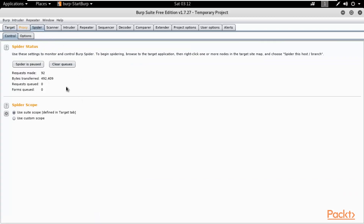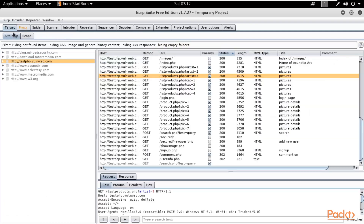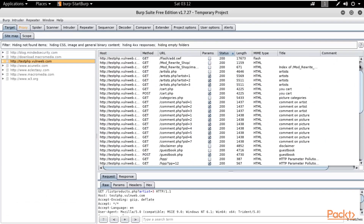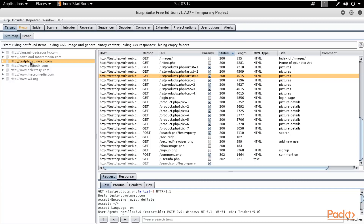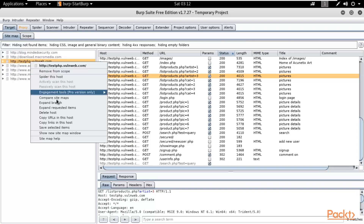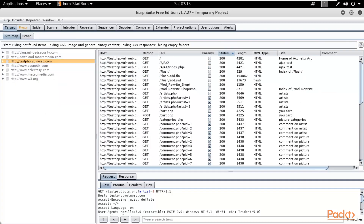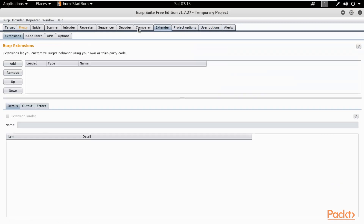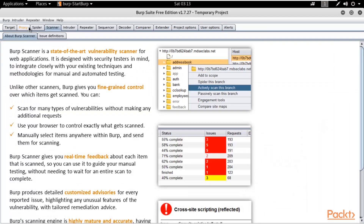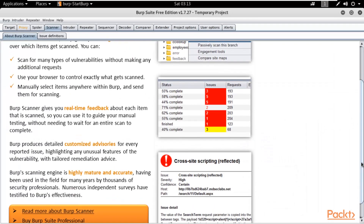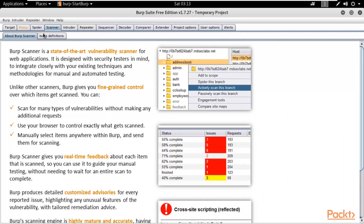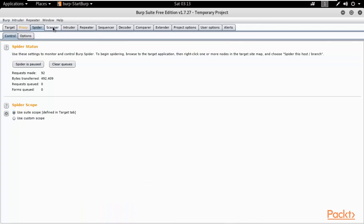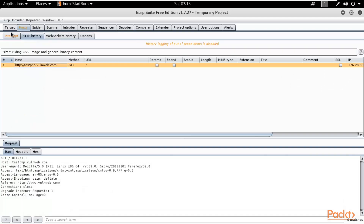Let me pause the spidering since we have already done it. You can also perform other processes inside Burpsuite and check various options. Click Alerts and you can see information about alerts here. Note that Scanner is not available inside the free edition — if you purchase it then you will get the scanner and can scan for various vulnerabilities, but it is in the paid version of Burpsuite.